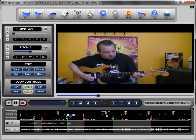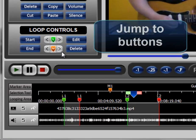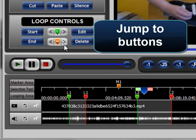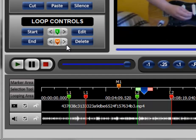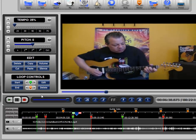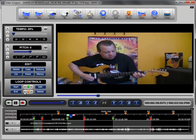The only other thing to talk about is the ability to jump between markers. The concept of markers is to help you quickly identify and jump to specific locations within the video. You can use these marker jump-to buttons down here to jump between the markers.